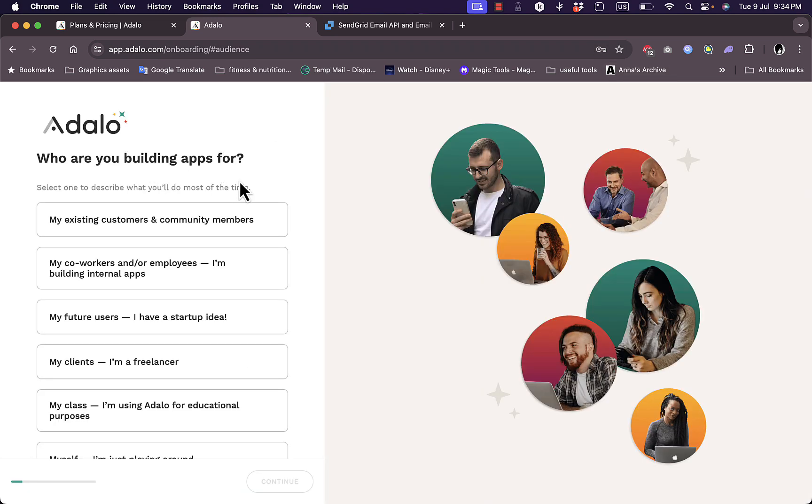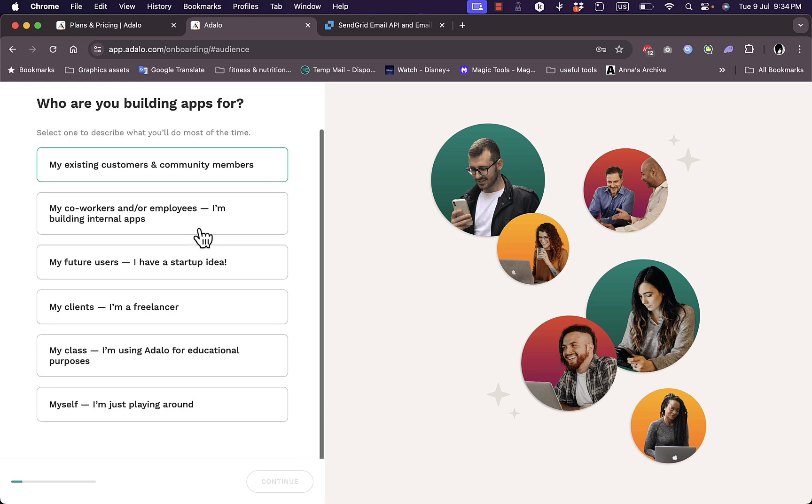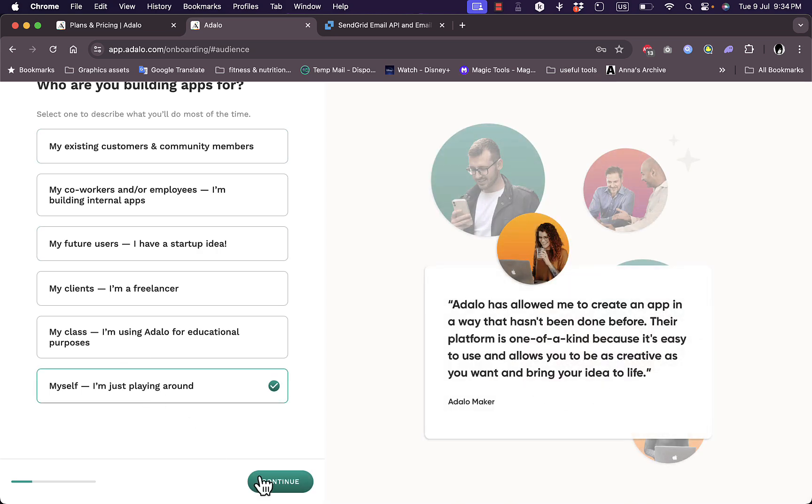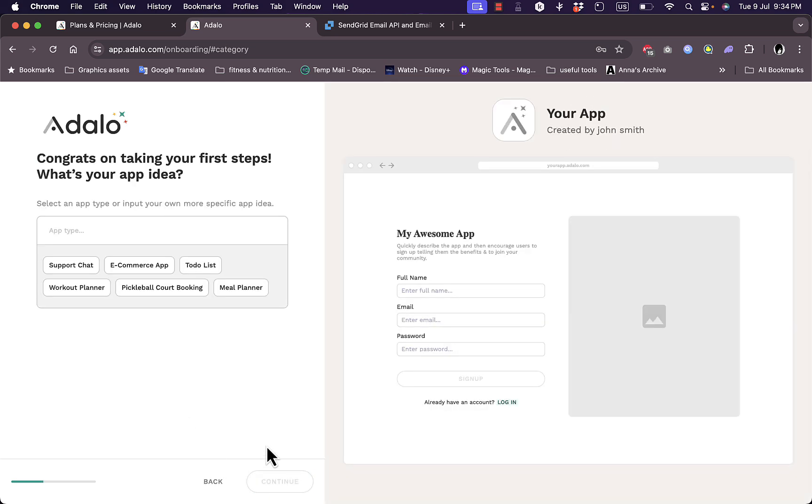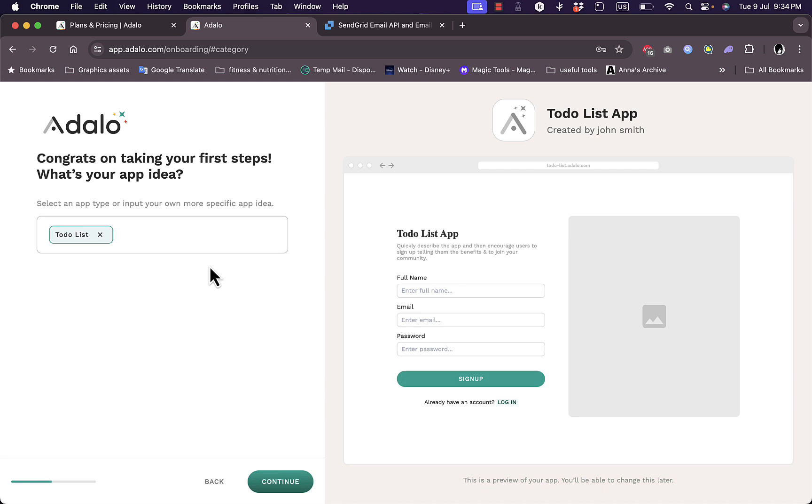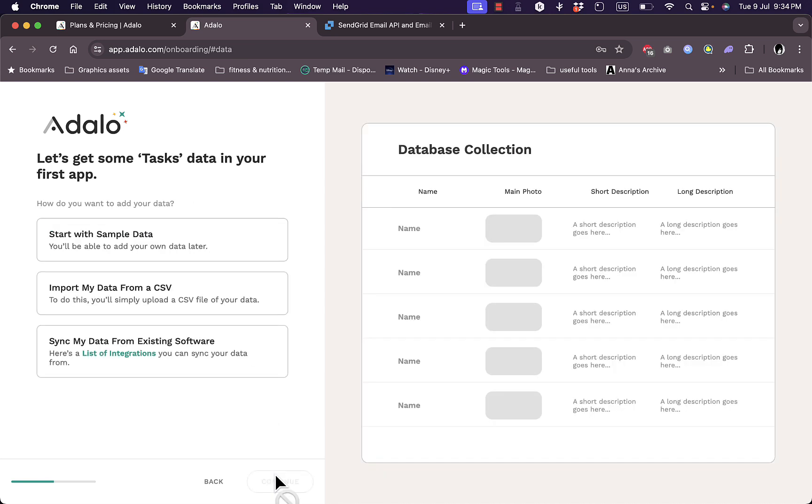And here you'll be asked some questions to better customize your experience. Who are you building apps for? You can select here my existing customers and community or myself, I'm just playing around. And now your app name and your information will be updated here in real time. Let's add here an application idea. So what type of application do you want to build? Let's select to-do list. Continue.